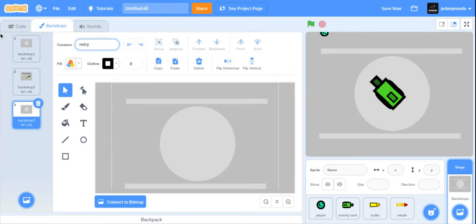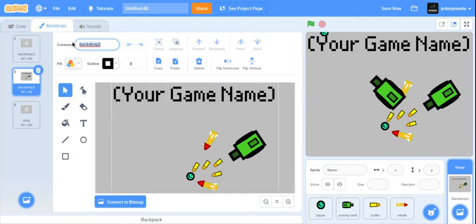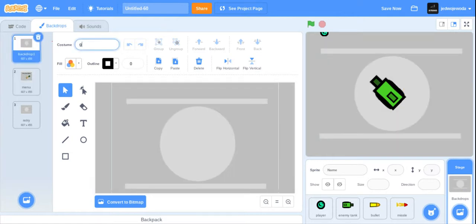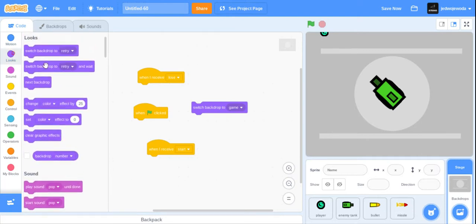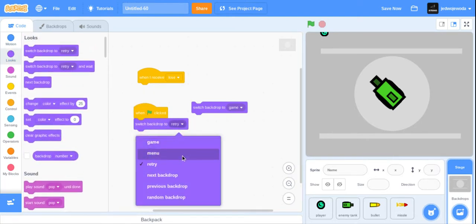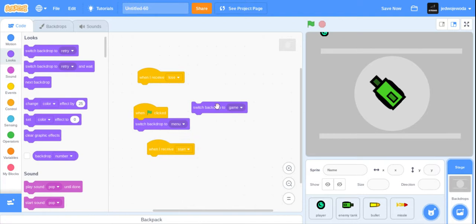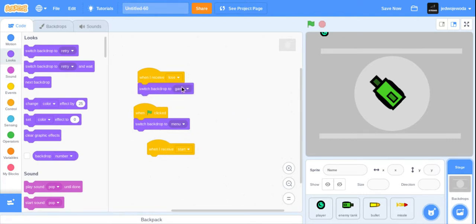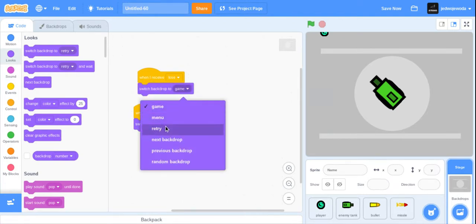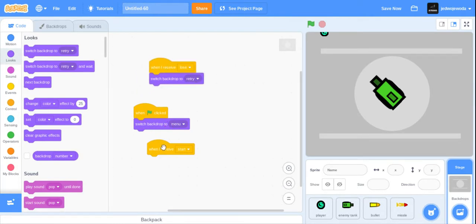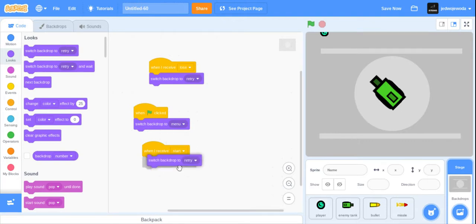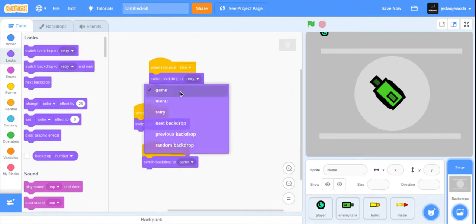So we have 'retry', 'menu', and 'game'. When the flag is clicked, broadcast 'menu'. When I receive 'lose', broadcast 'retry'. When I receive 'start', switch backdrop to 'game'. Now I'll take a button — buttons are quite easy to make.